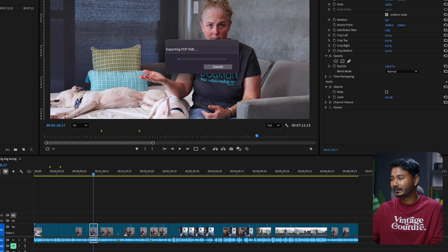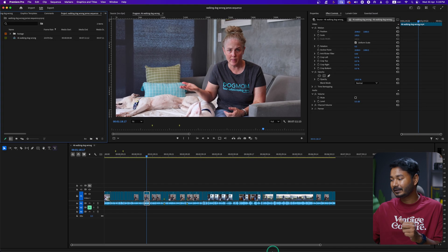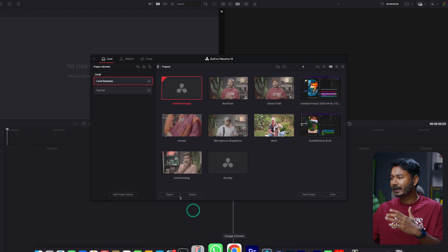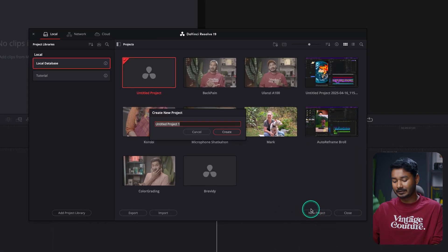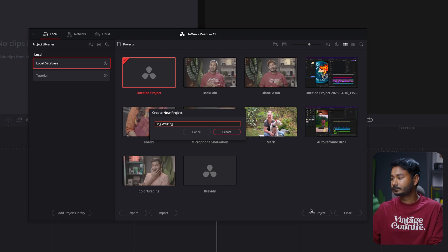Click Save to save the XML file. Now to open the file in Resolve, go to Resolve and create a new project — name it whatever you want — then click Create.